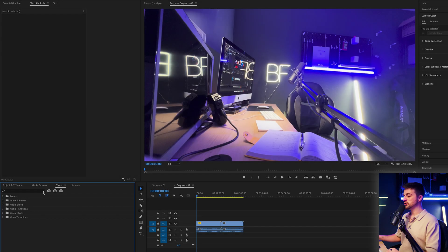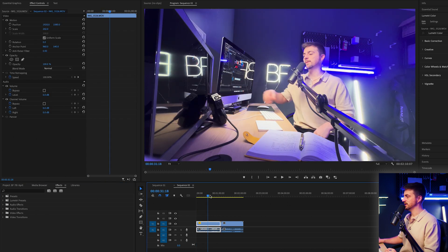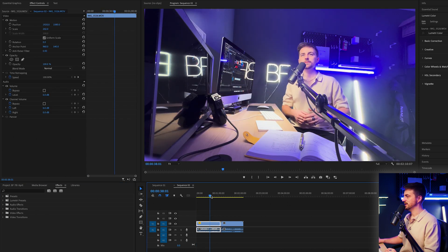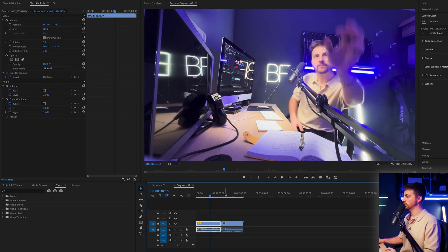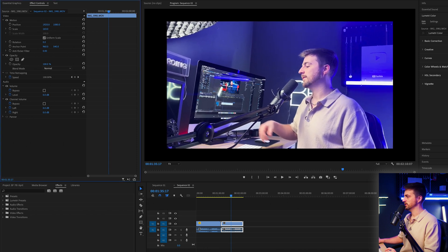The first job you want to do inside of Premiere Pro is to just drag all your clips in. As you can see, this is camera angle one and this is camera angle two.